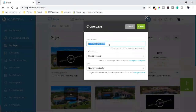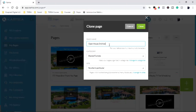What I can do is name it something completely different, and I can also put it in a different category if I wanted, but I'm going to leave it in the same. Open house. So I'll go: open house 3rd Ave, San Diego. Okay, so that's what I'll put it under.